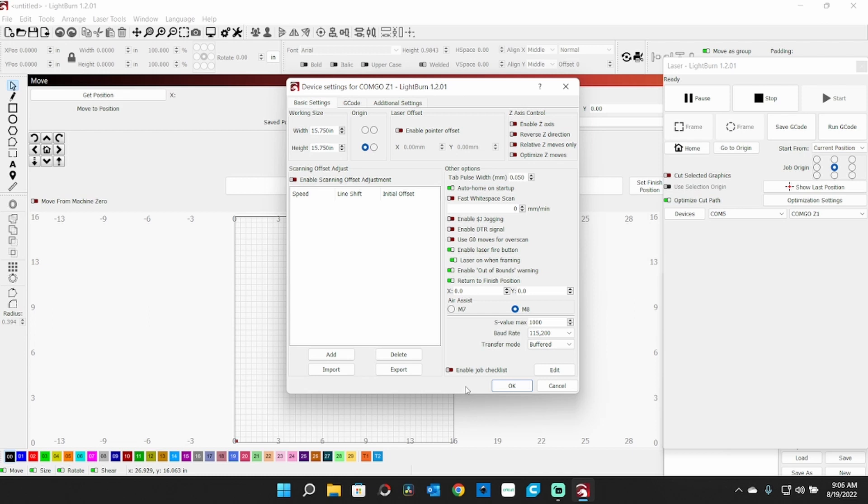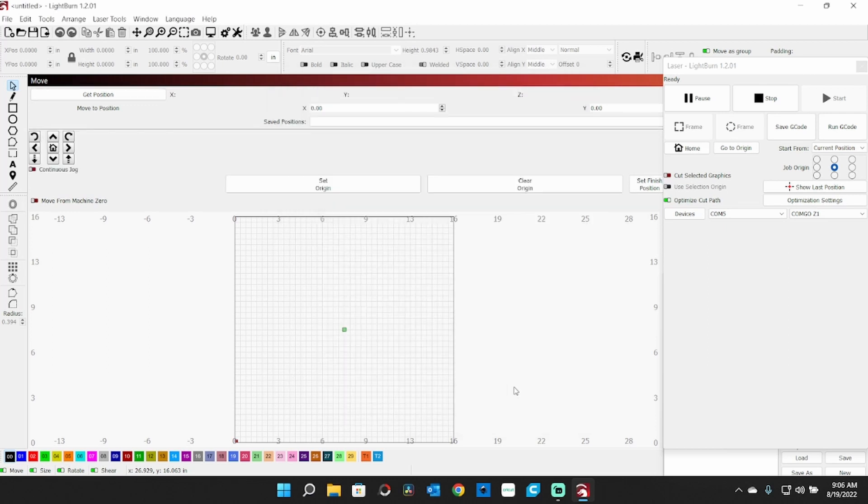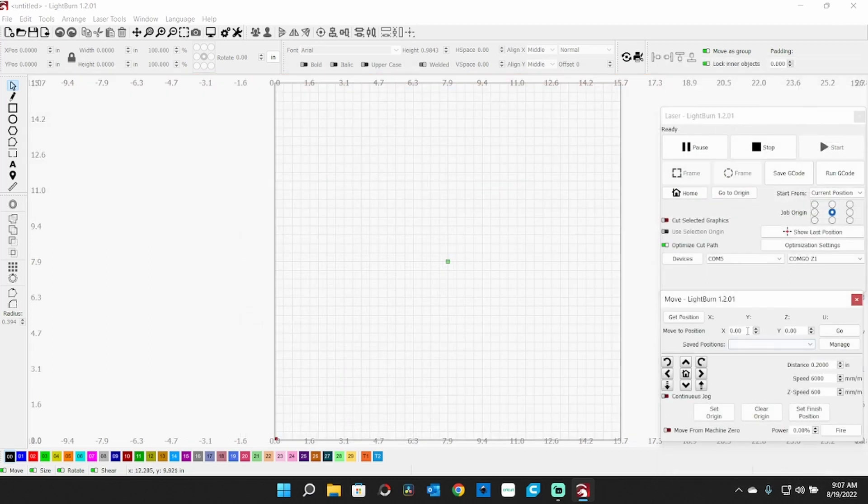I always like to have the laser on when framing. I do use a very low power for that, but it lets me see that everything is going to be on the border. You can also do this when you click Frame just by holding down the Shift key and click OK.